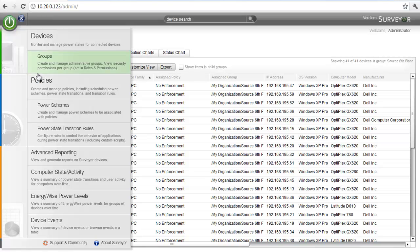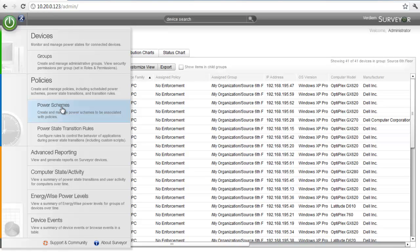We're going to create a policy which is a series of schemes and power state transitions that are tailored around the user's activity so that we can maximize our savings while minimizing the impact of power management on the user.